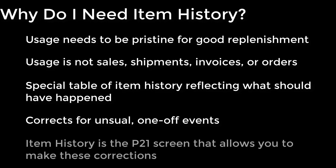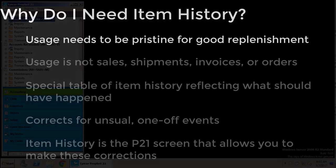So in P21, item history is where you can make these corrections to deal with things like unusual usage and smoothing out the forecast based on what should have happened rather than what actually did happen.